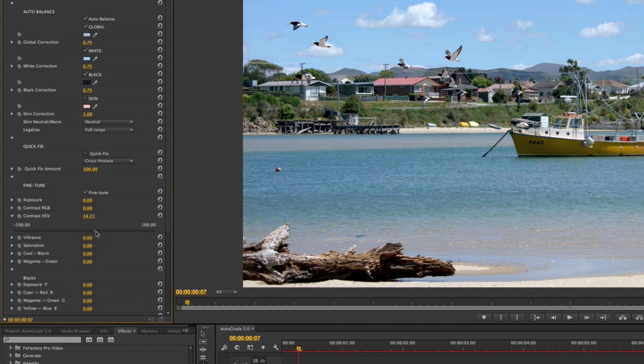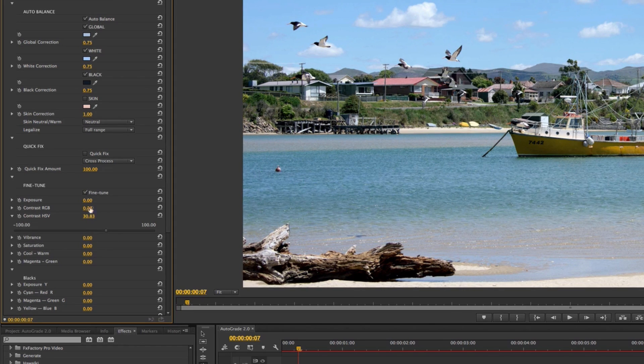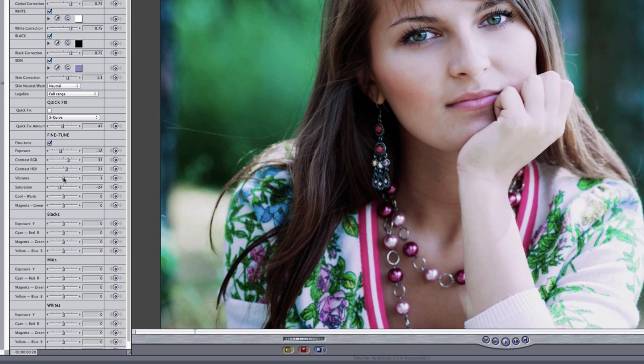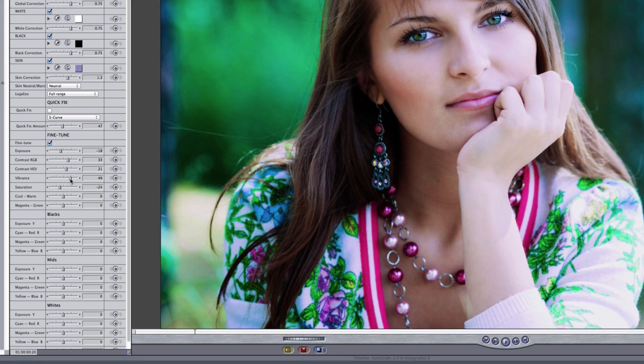We've added two new ultra-precise contrast options, as well as a vibrance option, which is great for boosting saturation without making a mess of your skin tones.